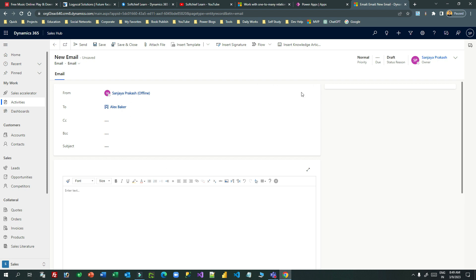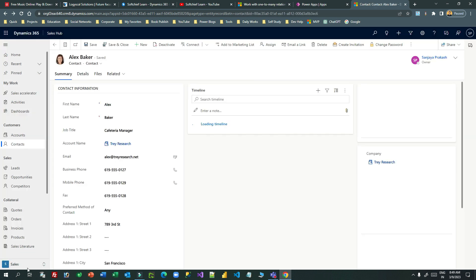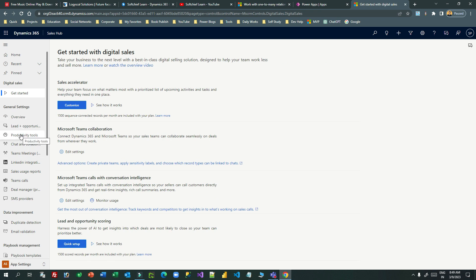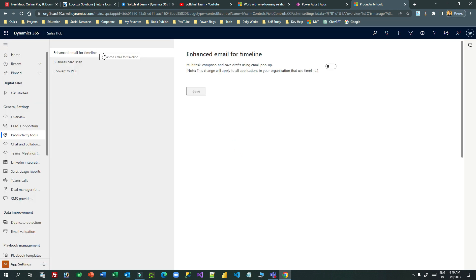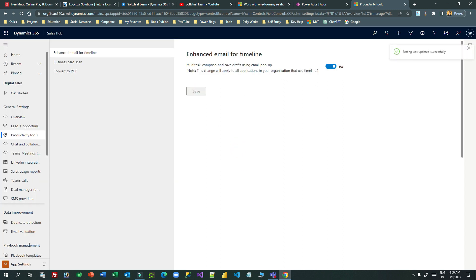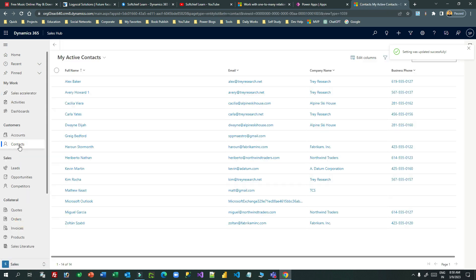So how can I configure that? To configure that, you have to go to app settings in the Sales app in Dynamics 365, go to Productivity Tools, and inside this you will find the option called Enhanced Email for Timeline. You have to enable this option and click on Save. Now once it is saved, go to Sales and any record that has a timeline.